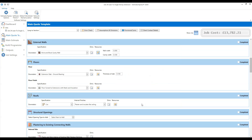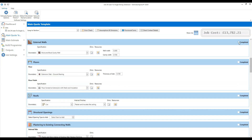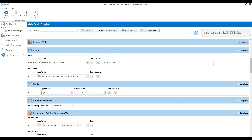Click close to exit the external walls. On the right-hand side you'll see a 'Completed' tick box. Once you're happy that you've estimated your external walls correctly, you can tick it. It's just for your reference — you can untick it at any point if you need to go back in and change something. It's a quick way of ticking off the sections you've worked through.